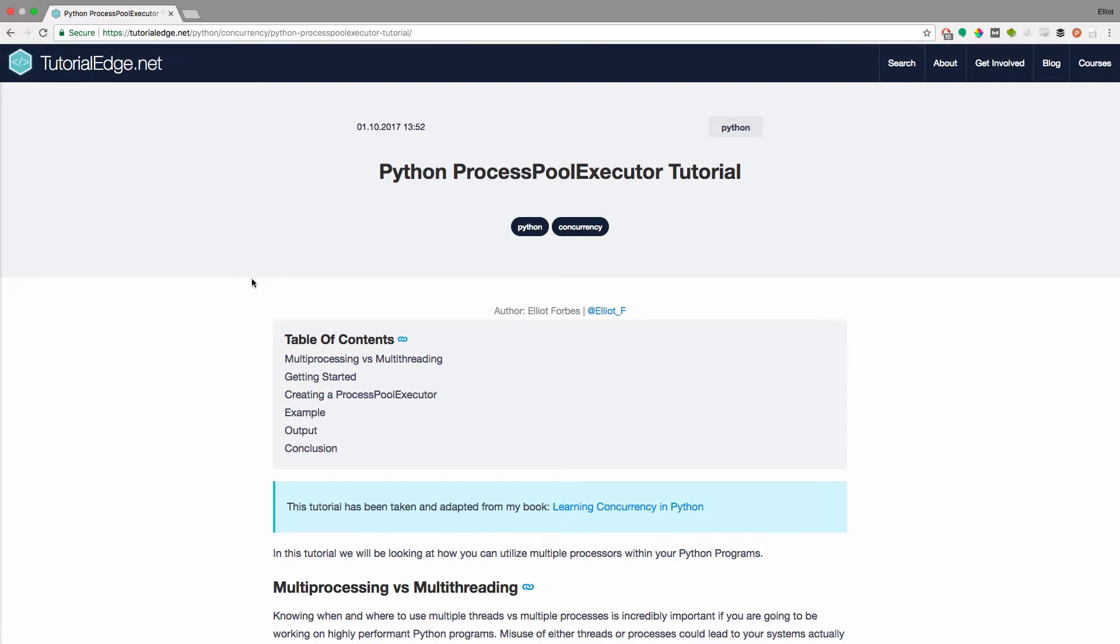Now the full text version of this tutorial can be found on my website tutorialedge.net and I'll leave a link to this tutorial in the description below.